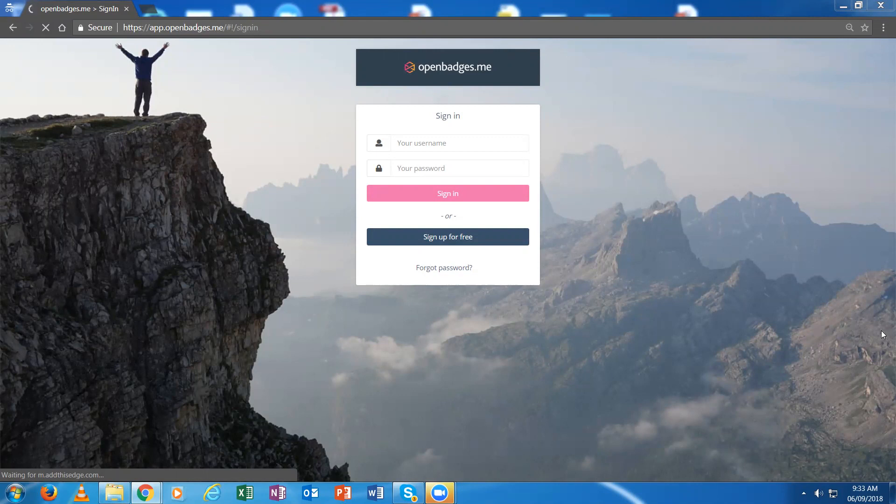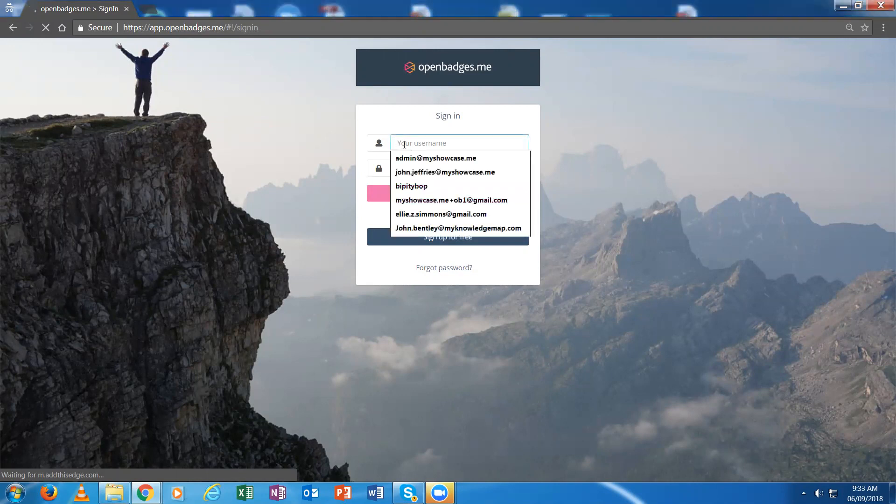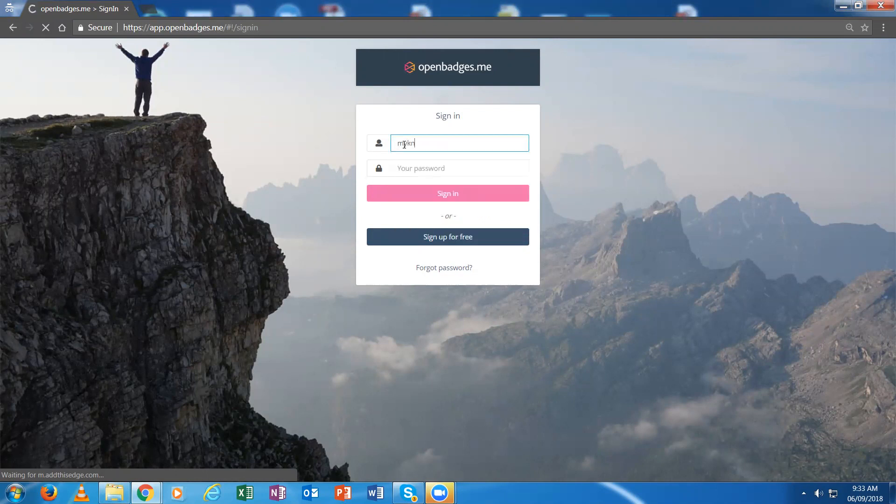I'll begin by signing into an administrative account for OpenBadges.